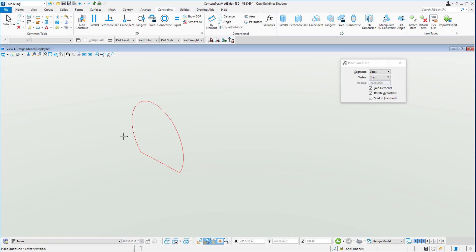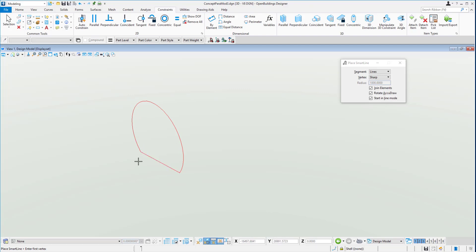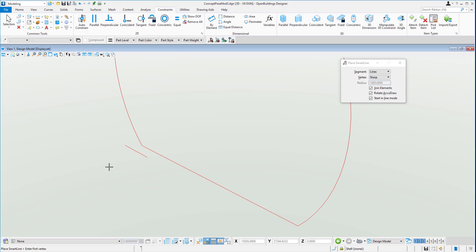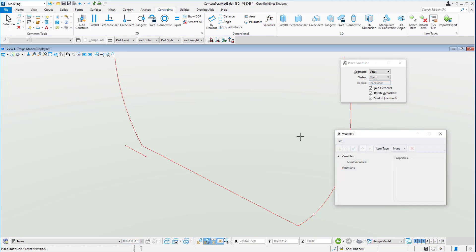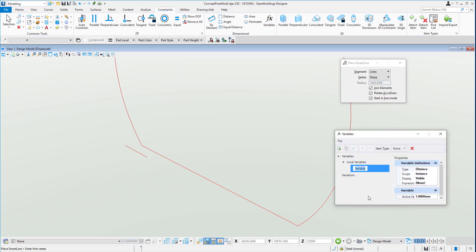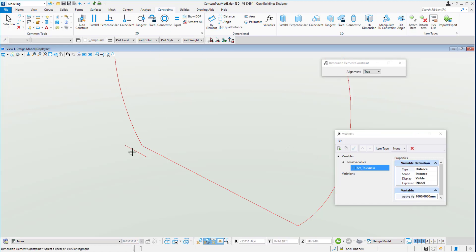We might look to extrude a solid right around this arc eventually. So we'll create just a little line down here. That line is going to be our extrusion around. First, we need to give this a dimensional constraint by adding a variable. We'll hit new and call this one arc thickness, and give it a length of a thousand. We can use the dimensional constraint to dimension off that and say arc thickness.